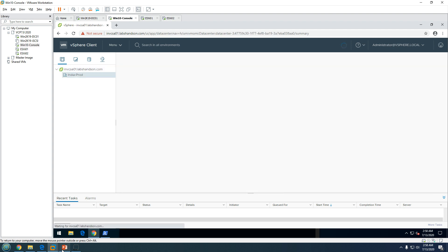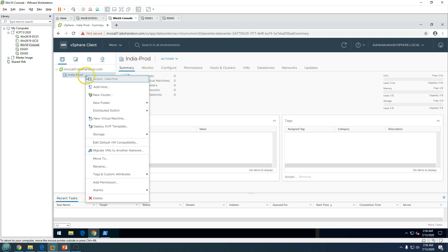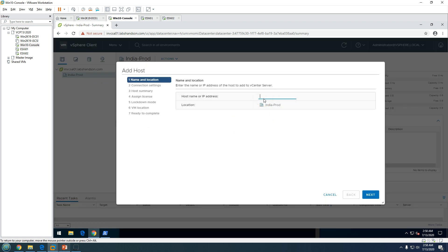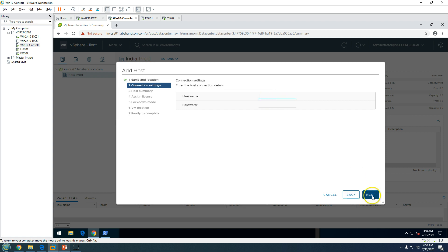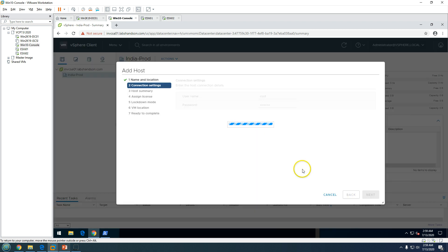I am already logged in and this is my data center called india-prod. I'll right-click on it and select Add Host. It asks for a name or IP, so I provide the name esxi01 and click Next. It then asks for credentials, so I enter root and my password, and it shows the host summary.